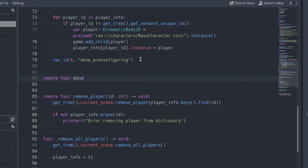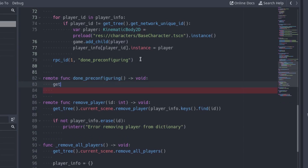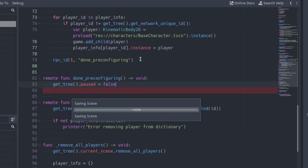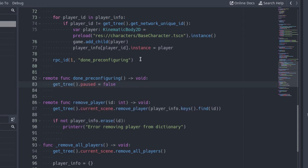Go to the client and create the donePreConfiguring function. Inside the function, unpause the game. This function will be called when all the players are ready. At this moment, the game will start.